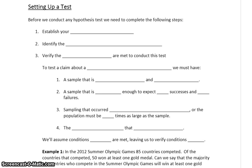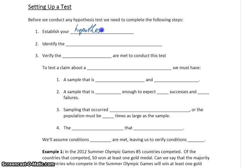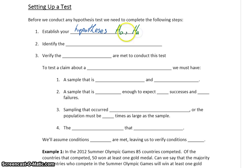We always need to start with setting up our test. Before we conduct any test, we first need to establish our hypotheses. We're always going to have a null hypothesis, H0, and an alternative hypothesis, HA.